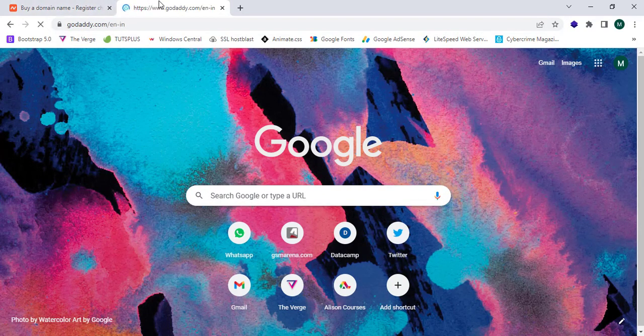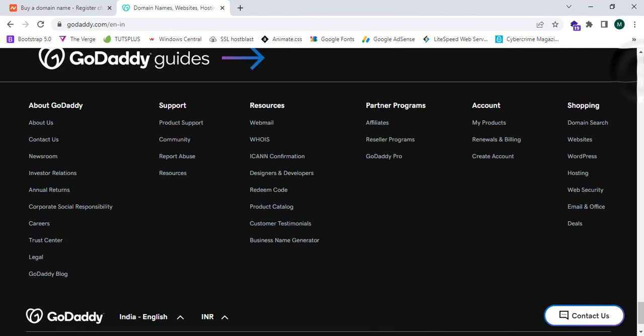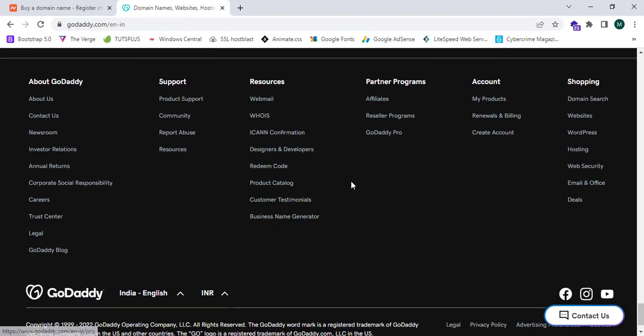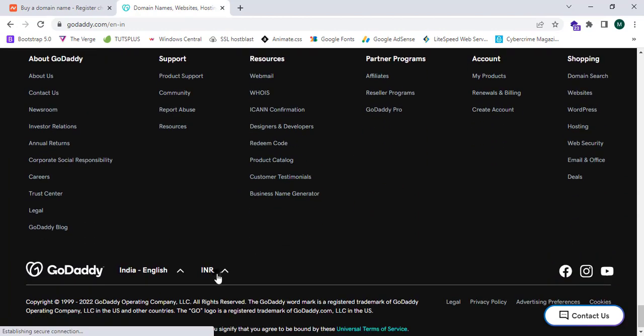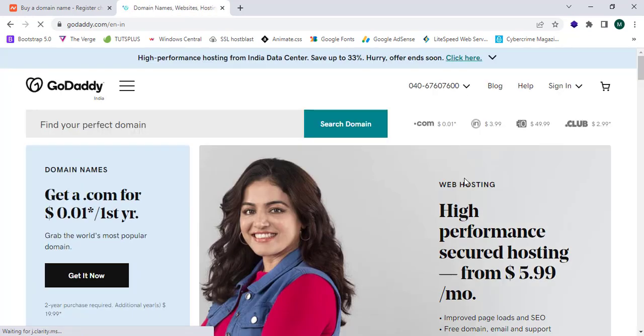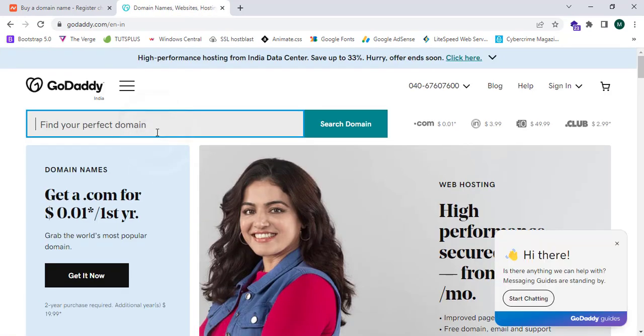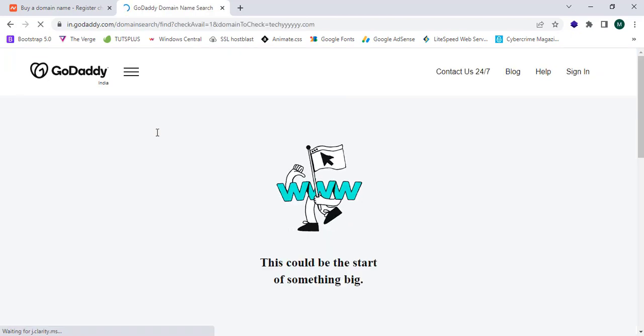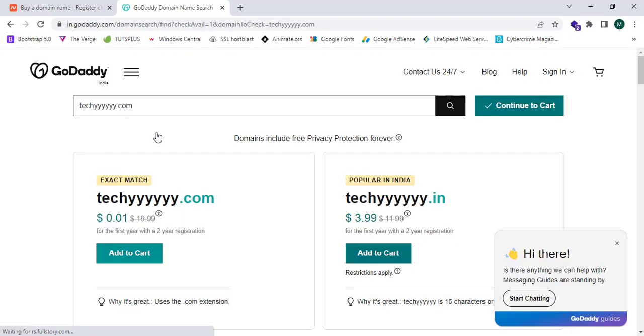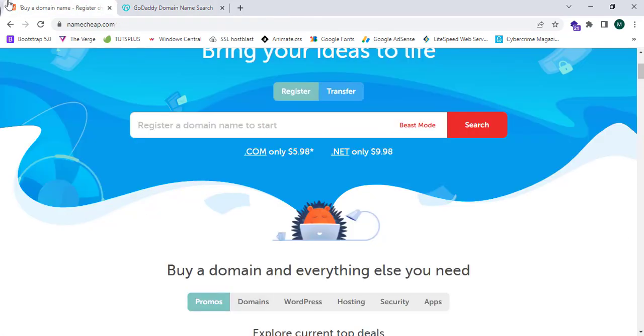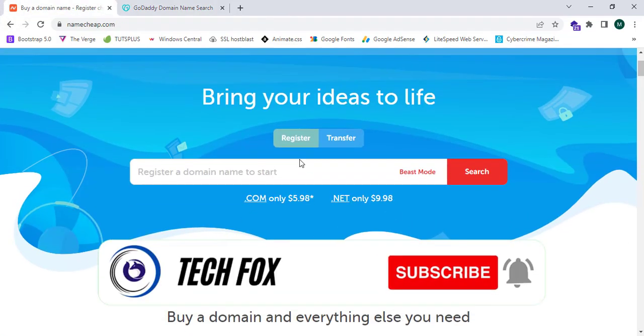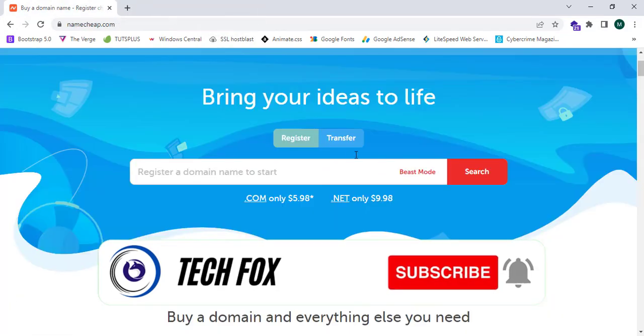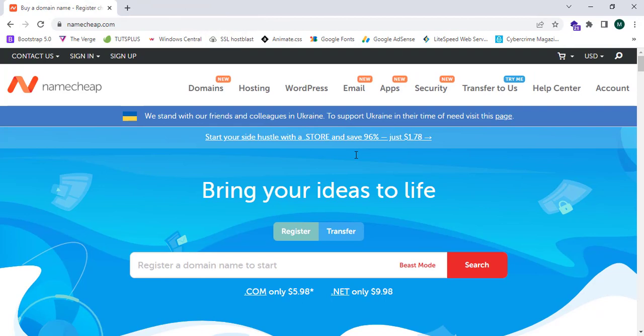Here, GoDaddy, this is the GoDaddy website and this is also an alternative of Namecheap. We can change the values to USD and we can search a domain. This domain is $19, but in Namecheap.com it's only $6.